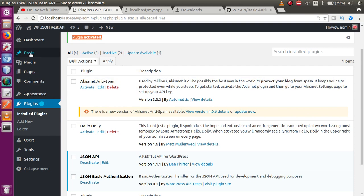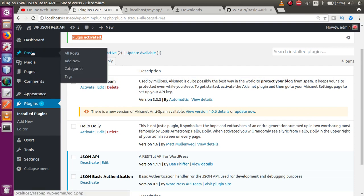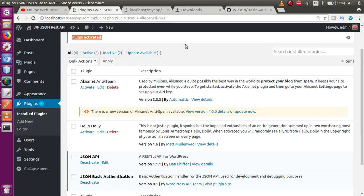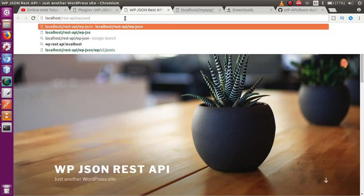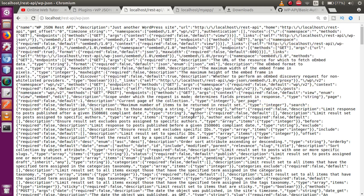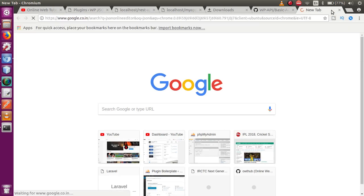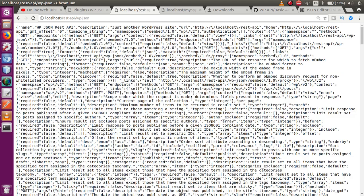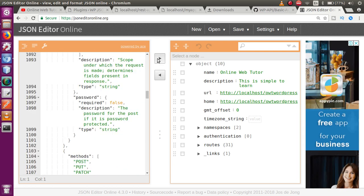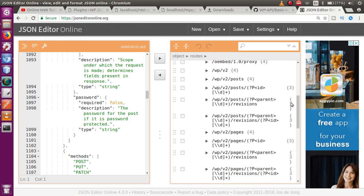In this video session, we'll see how to connect the Basic Authentication plugin with Postman by passing username and password parameters, and retrieve all posts. As we discussed in previous sessions, go to Visit Site and type wp-json — this gives the JSON object that WordPress provides by default. Paste the contents into JSON Editor Online. Click on Routes and scroll down to find the posts section.